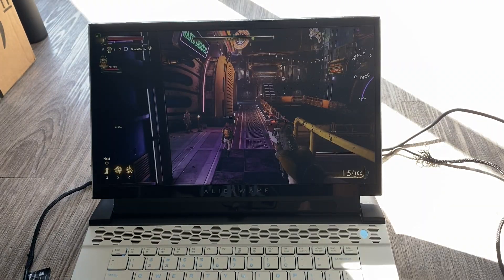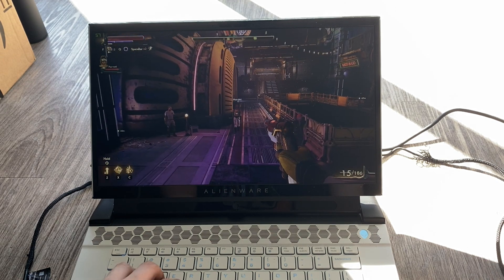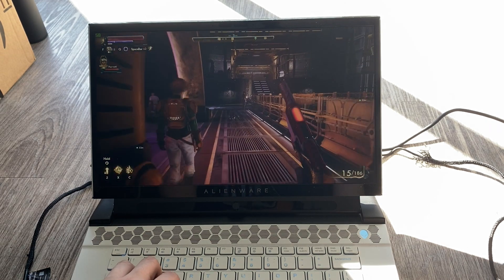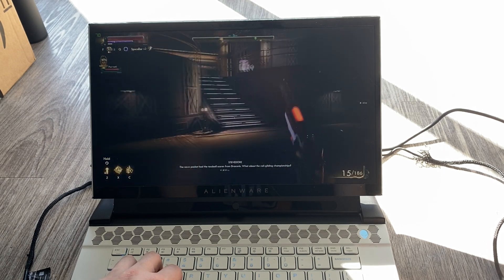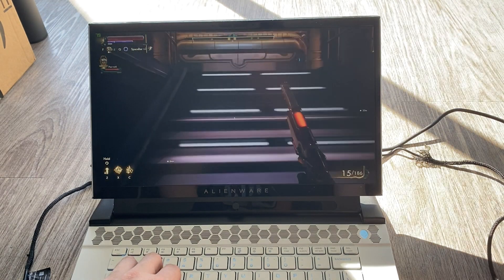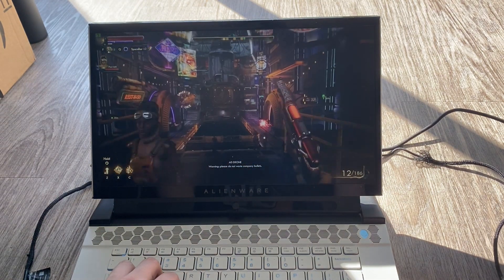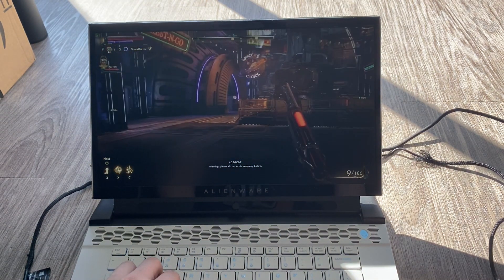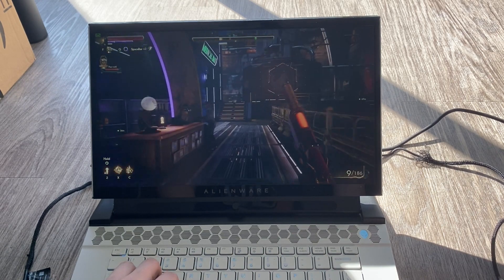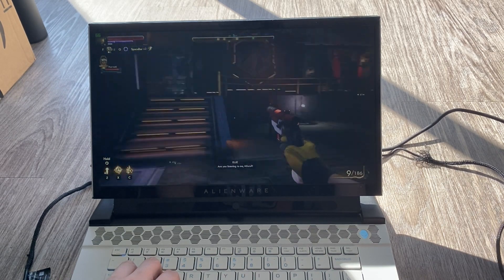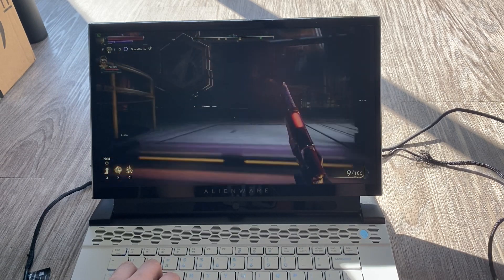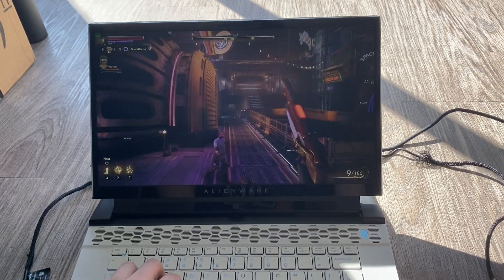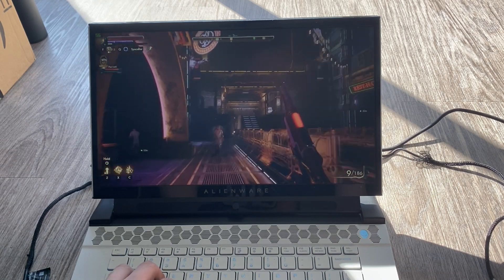All right. Now, this is the Outer Worlds. I'm playing on full HD. Everything is set to very high. I'm getting around, I would say, 60 to 70 FPS. Yeah. About 60 to 70 FPS. Sometimes it dips into the 50s. But, usually around, I would say, 60 FPS on average. So, everything is set to very high. Full HD. This is Outer Worlds.